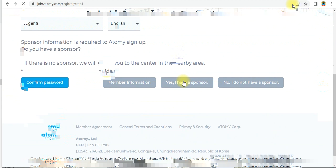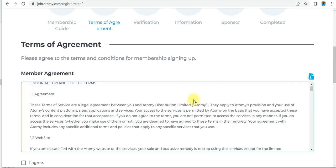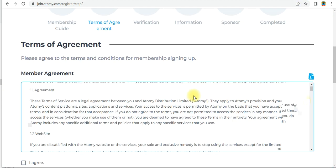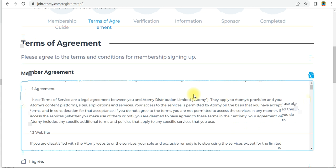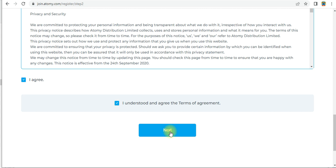Check the box and click 'Next'. When you click next, the terms of agreement window will open. You have to read all terms and conditions, check the boxes — 'I agree, I agree, and I understood and agree to the terms of agreement.' Note: the minimum age for registration is 20 years. Then click 'Next'.